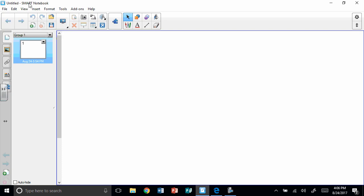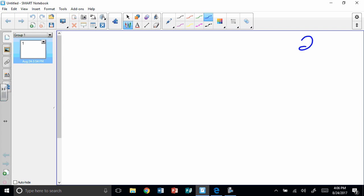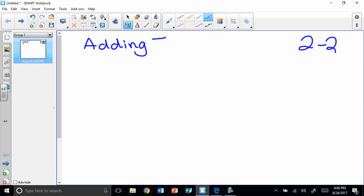Hopefully this is going to record better for you. This is video 2-2, and this is adding integers. Hopefully you remember that integers are positive and negative numbers. When we add them, it's not the same as adding whole numbers — 5 plus 3 is 8, but when we add negatives and positives, we don't always do the same thing. So today we're going to do some modeling and some drawing. Let's jump right in.